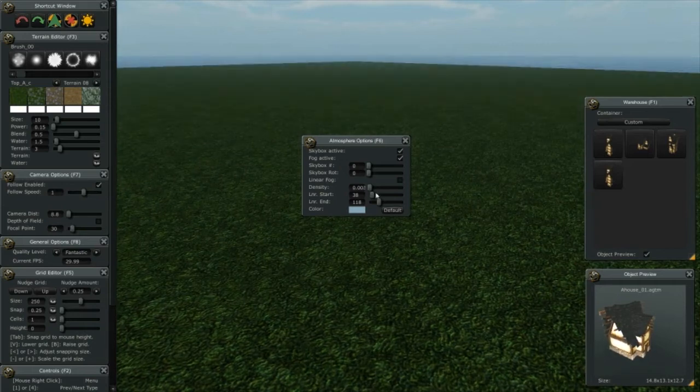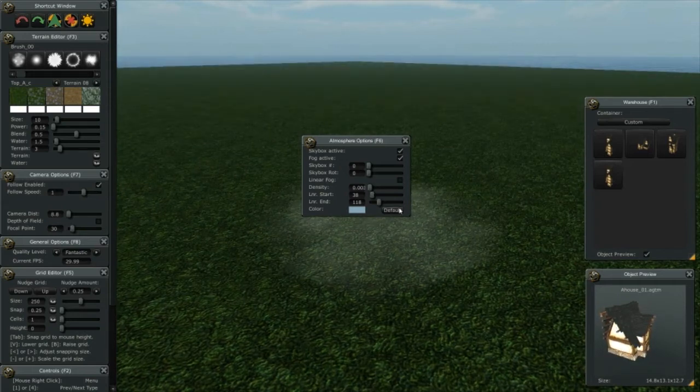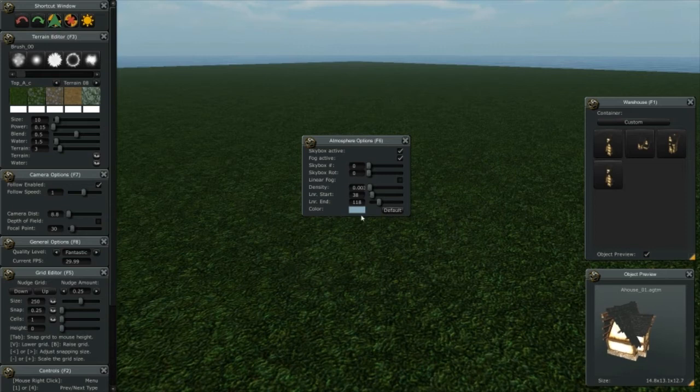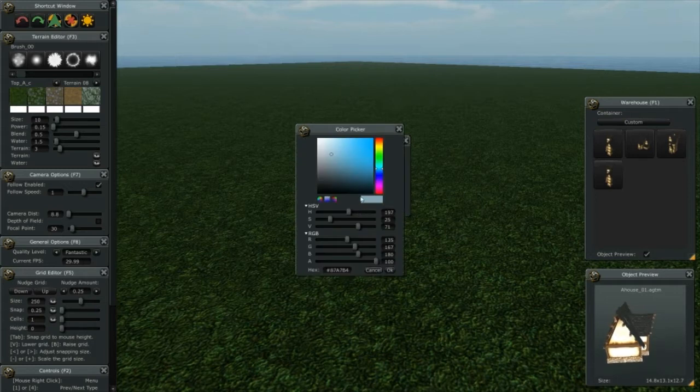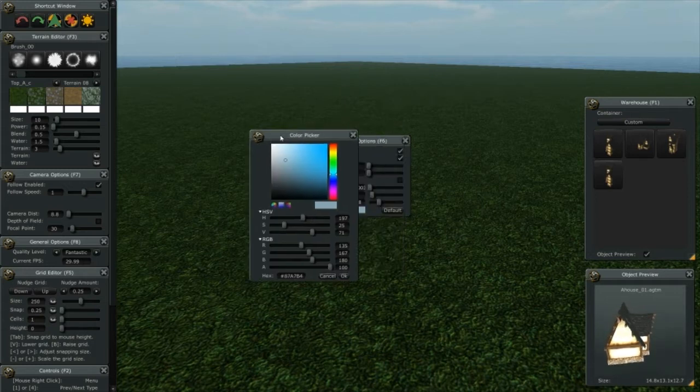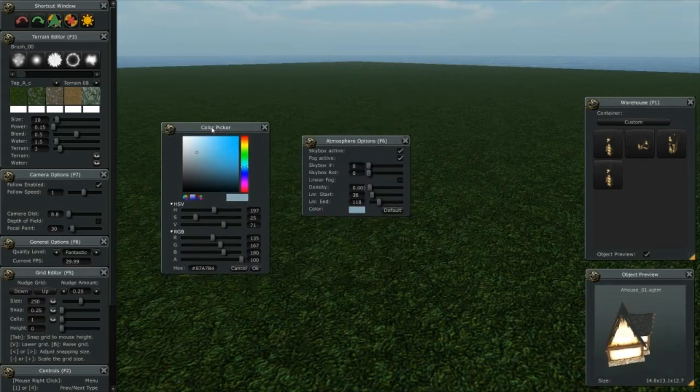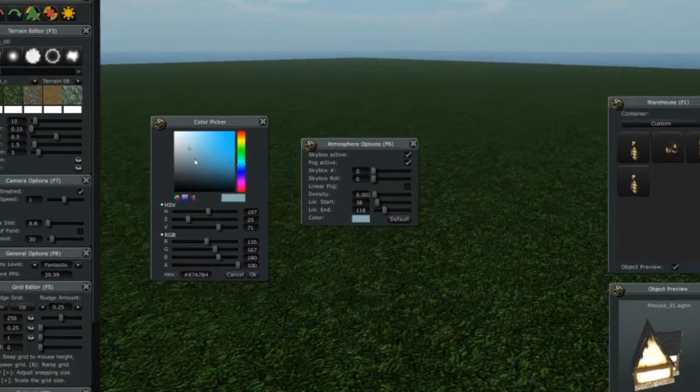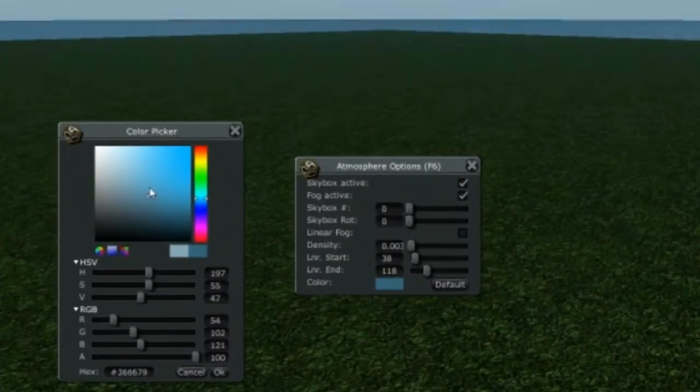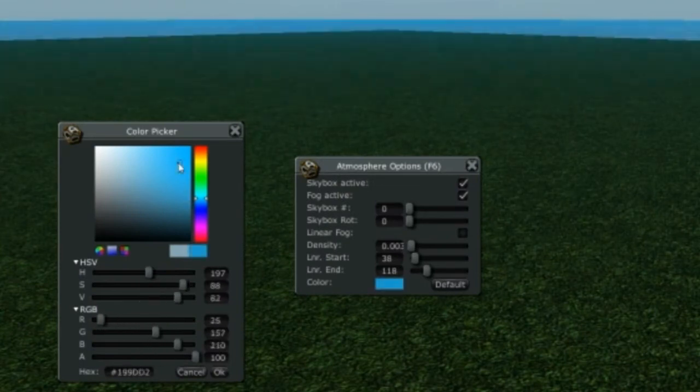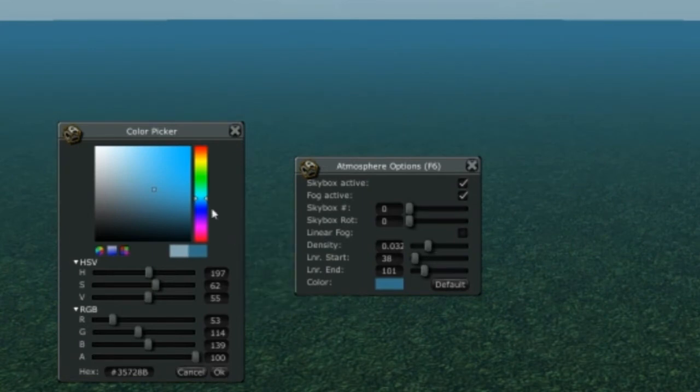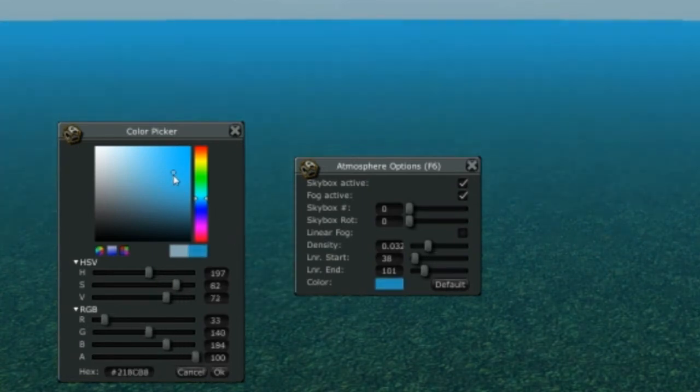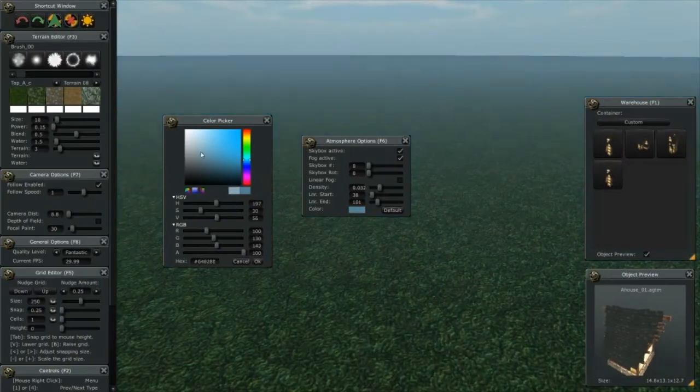It's important to note that if you want to change the color of the fog, you simply click on the color box and it brings up a color picker, and you can actually change the color of the fog to whatever you like, and you can see how that works.